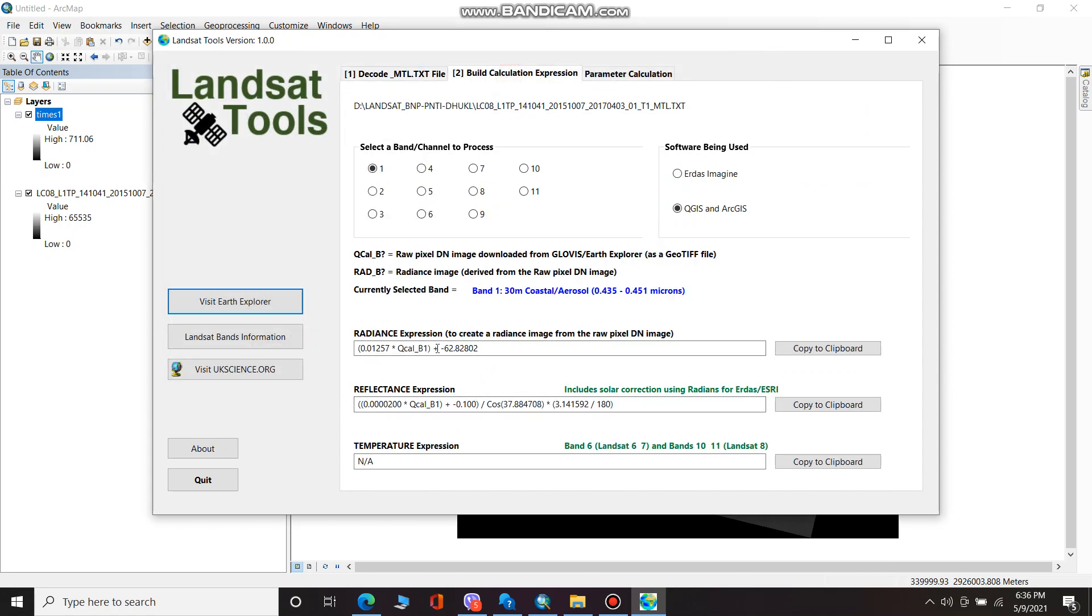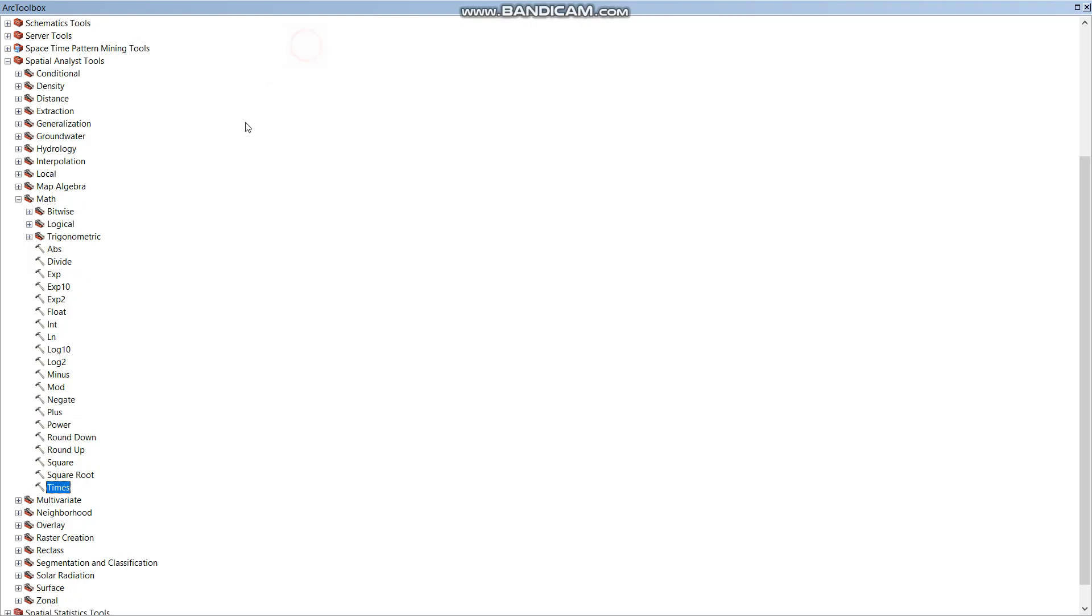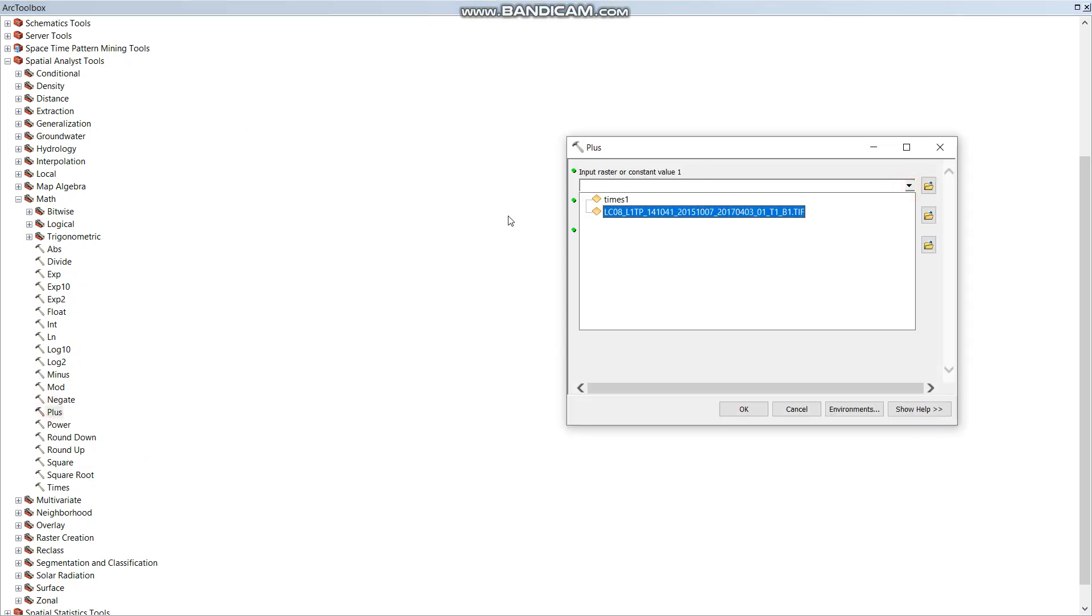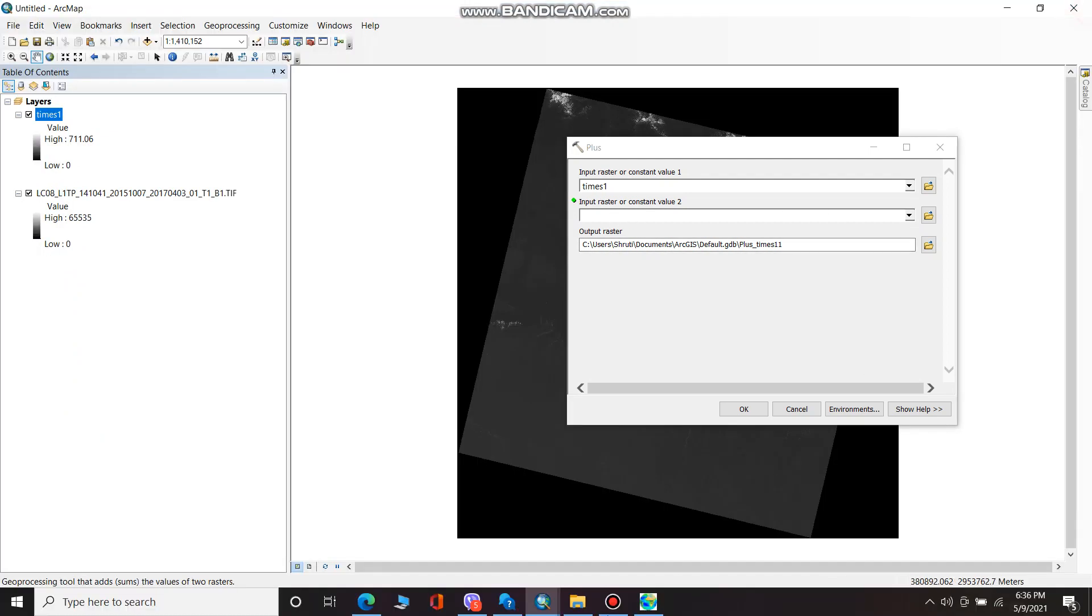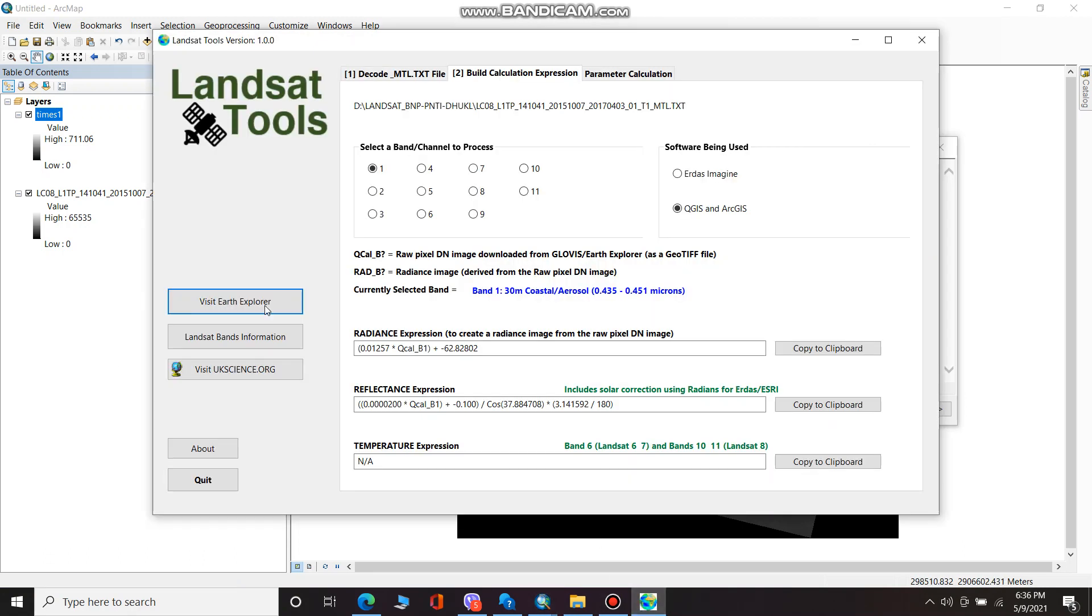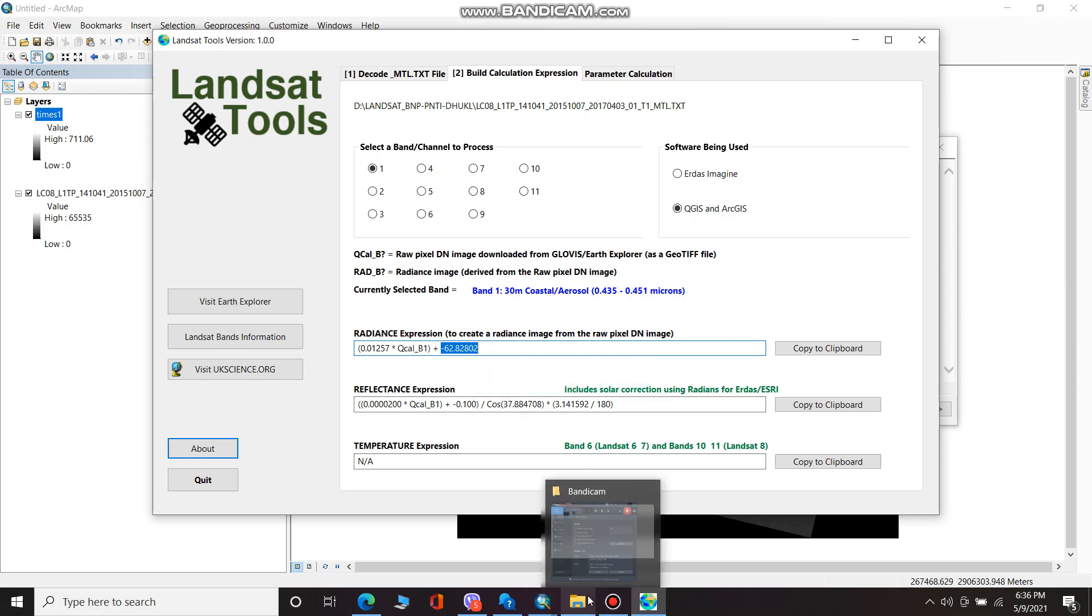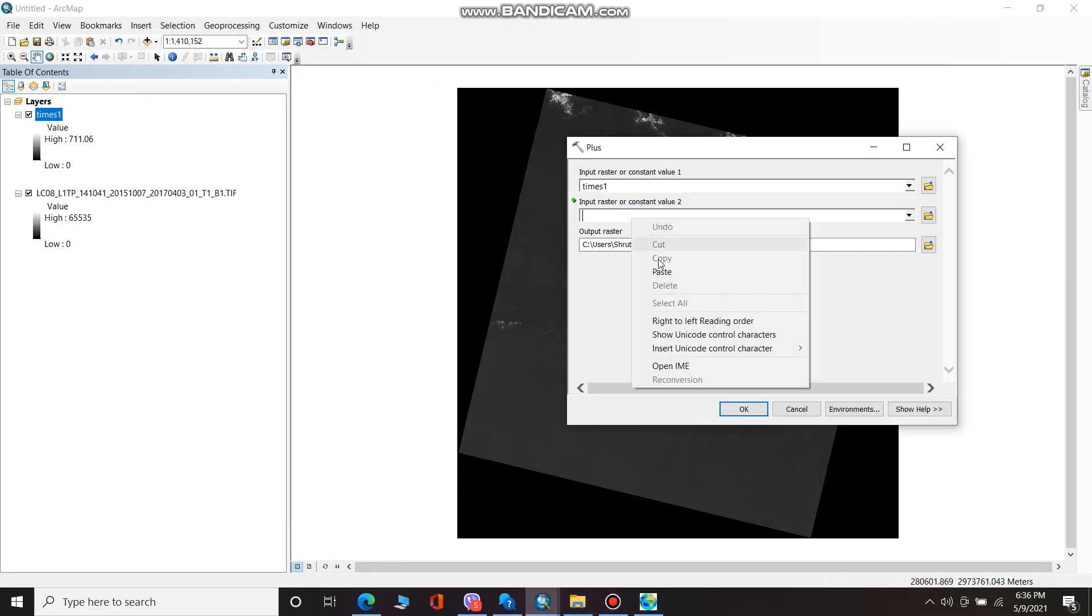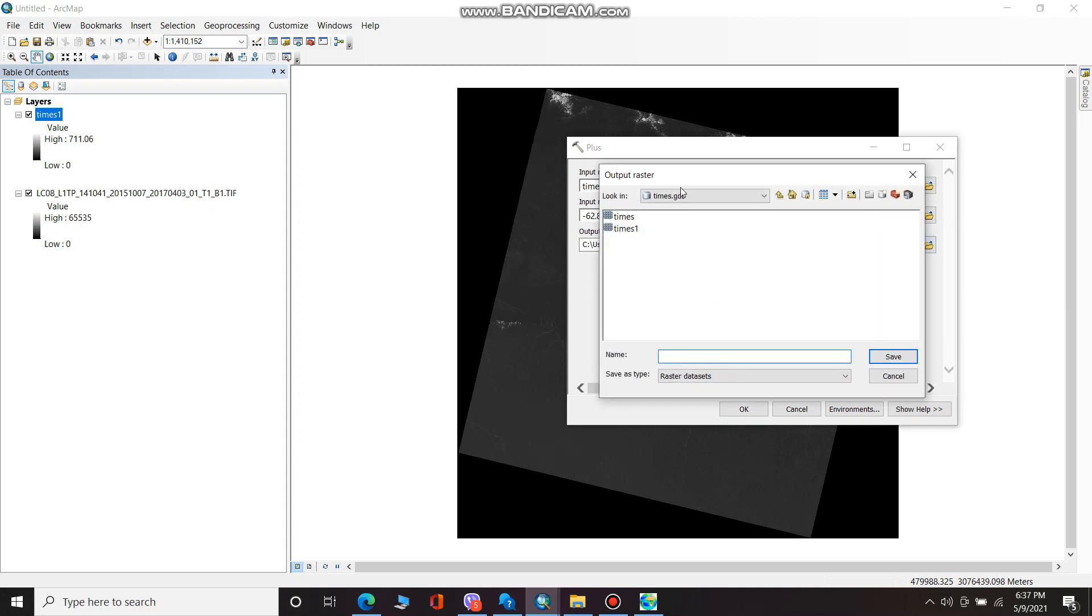This expression is still remaining, so I'm going to add Math and Plus. For the input I am giving input as Times 1, and the output constant value. I am specifying the output for geodatabase. I am going to create a new geodatabase.